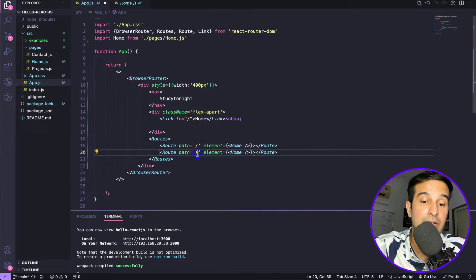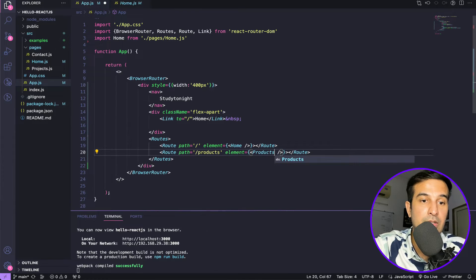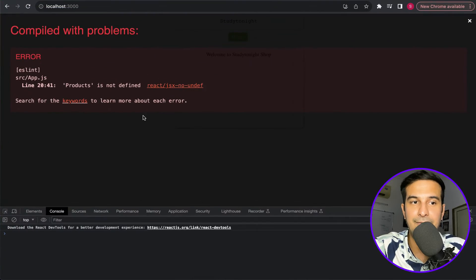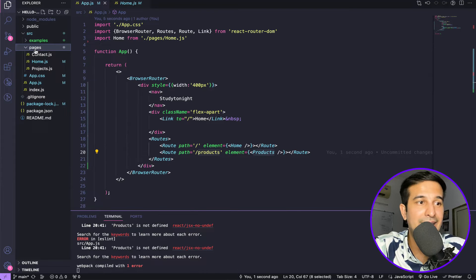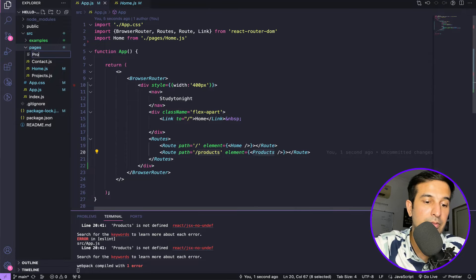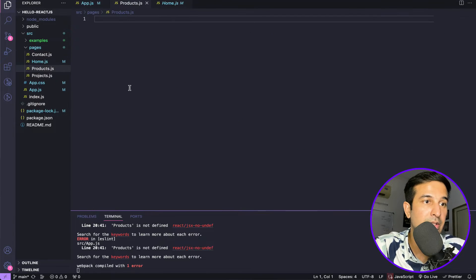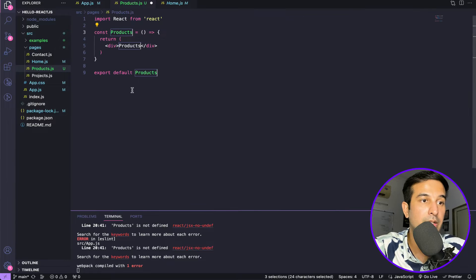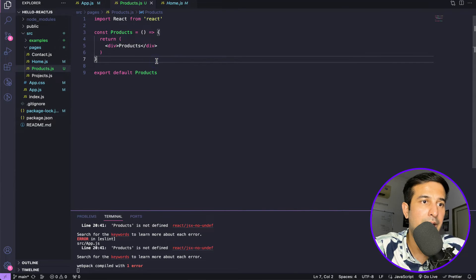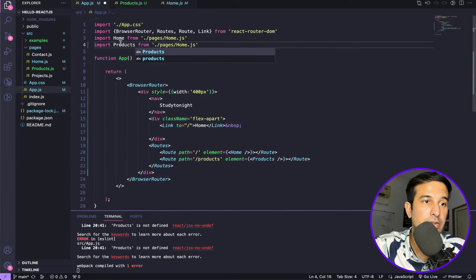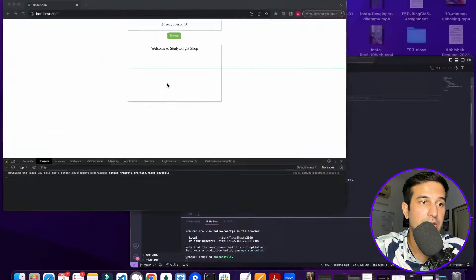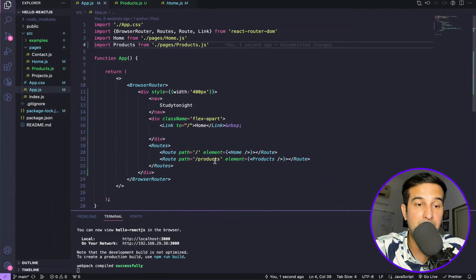We want another component at the path products. Let's quickly create this products component to resolve that error. In the pages directory, I'll use the shortcut to create an exported functional component — and we have that. We also need to import it in app.js, so let's import Products and add the route with path products.